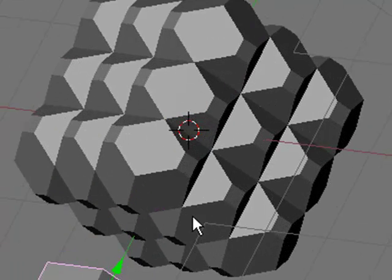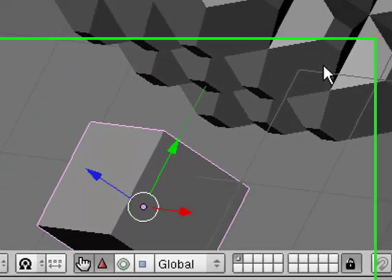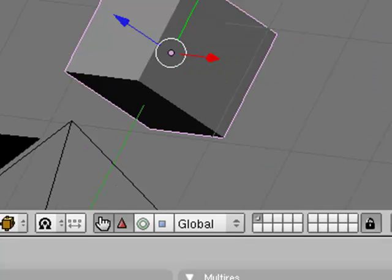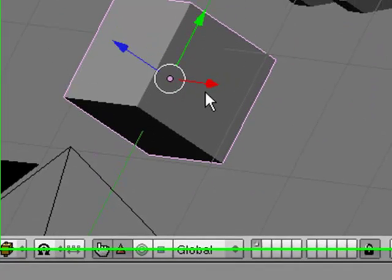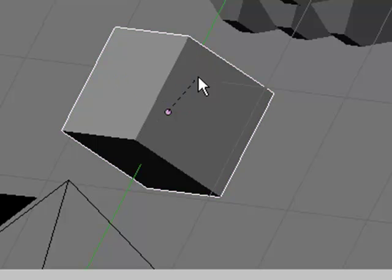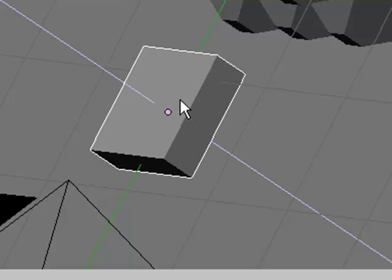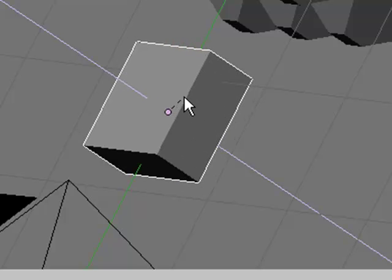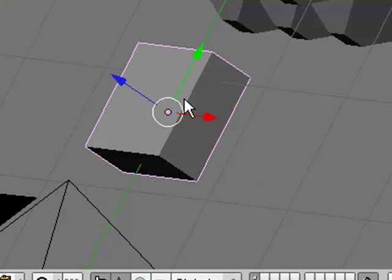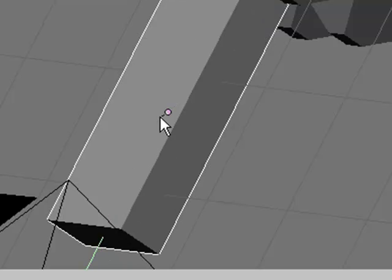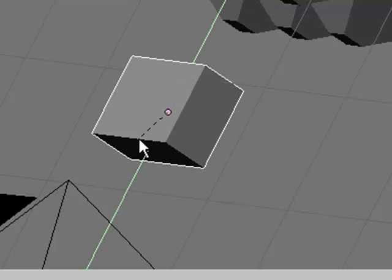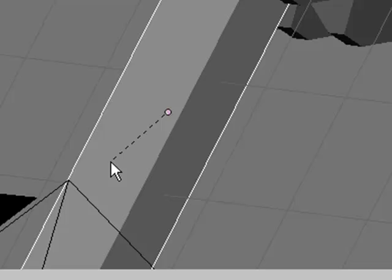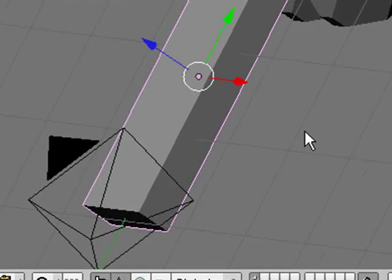You are going to zoom by scrolling the wheel and pan by holding down shift and the middle mouse button. Now, you hit S to scale it and then Z to scale it on the Z axis, something like this. Now, S again and Y to scale it on the Y axis which will make it longer. This is a good length.